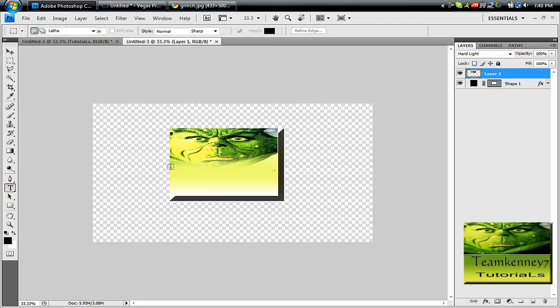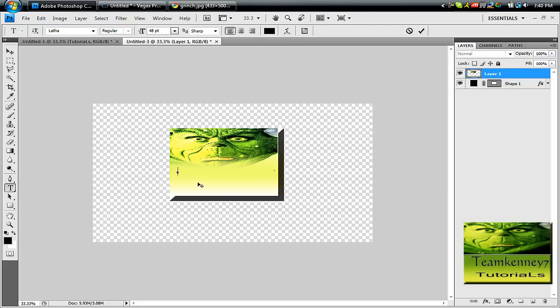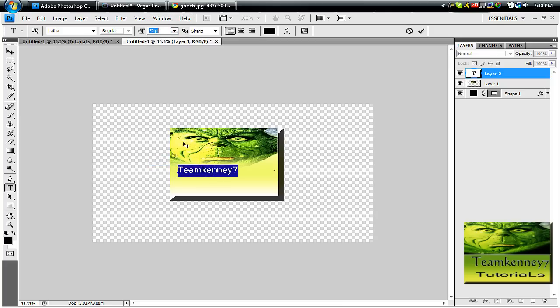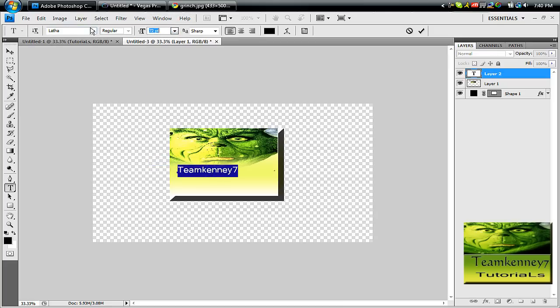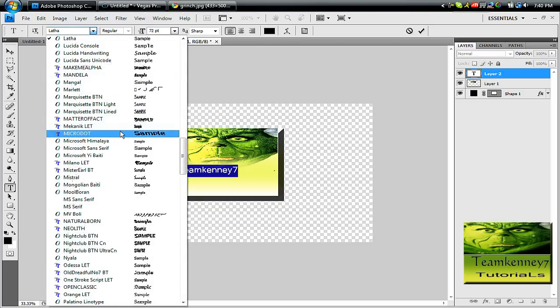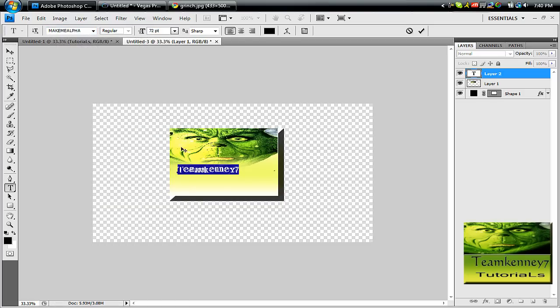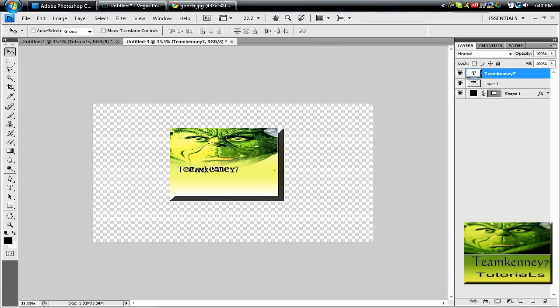And then to add text, you just take the text tool, and I'm just going to write Team Kenny 7. Enlarge it. Put a cool text on it. And there you go.